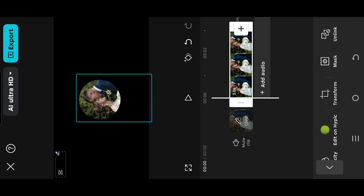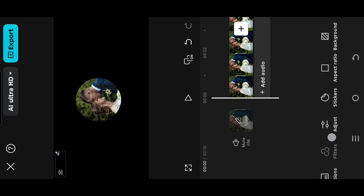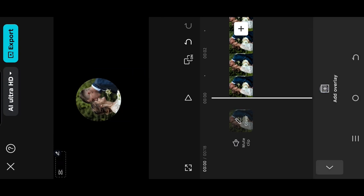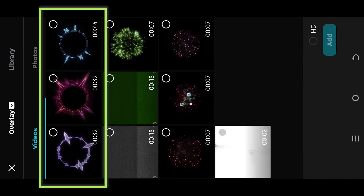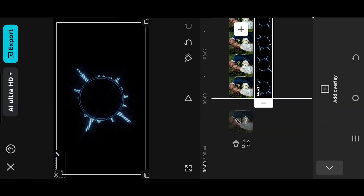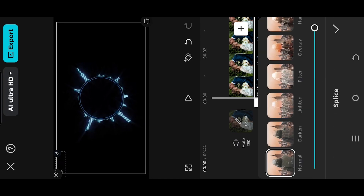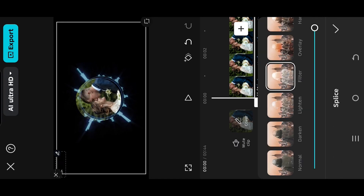Go to Overlay. Here we have three types of audio visualizer overlays which are repeatable. You can download them from the video description. Look for Splice and select the Lighten or Filter.